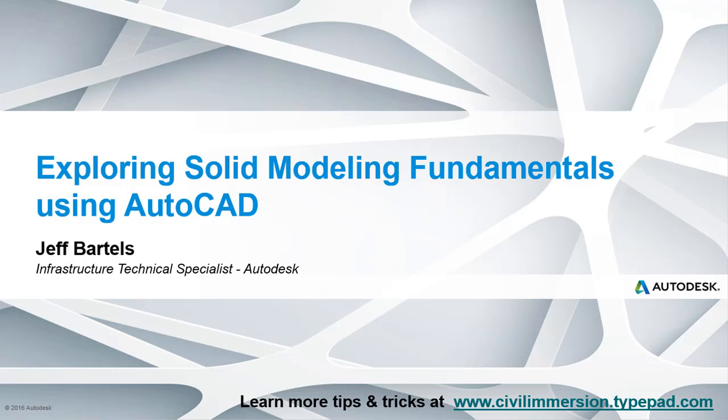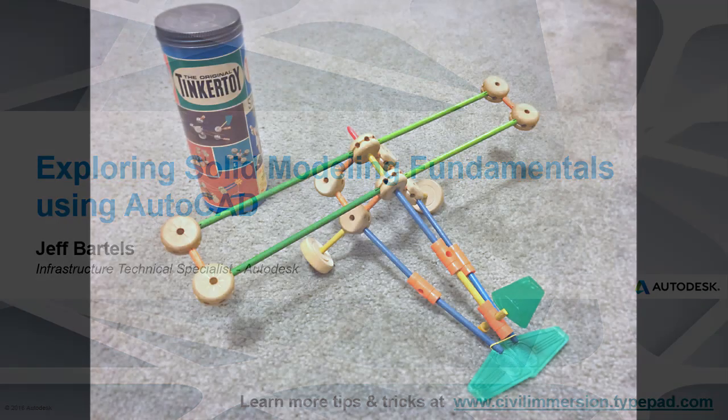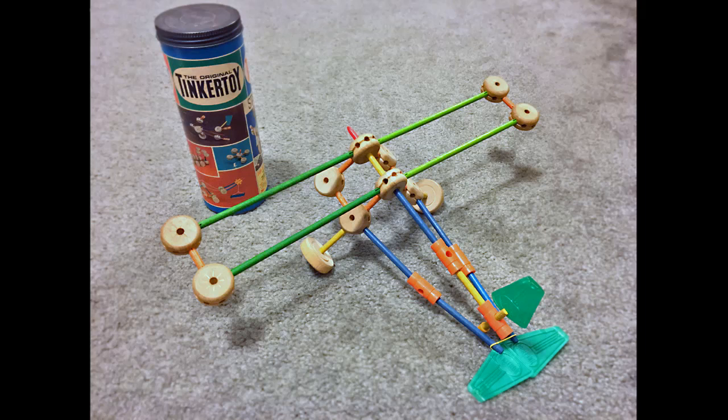In this session, we'll explore some AutoCAD Solid Modeling Fundamentals. Recently I picked up a 1970s-era desktop-sized Tinkertoy construction set.